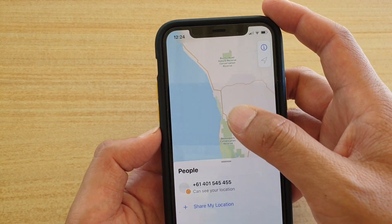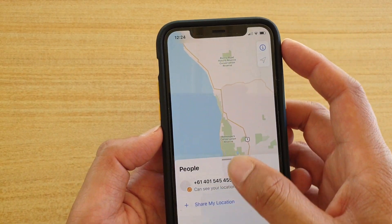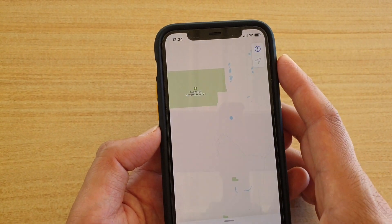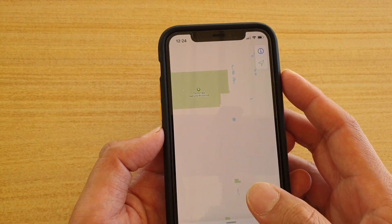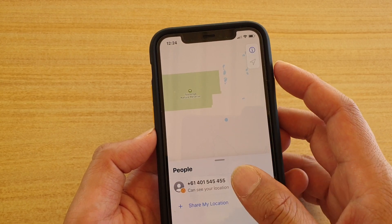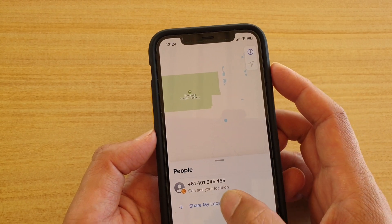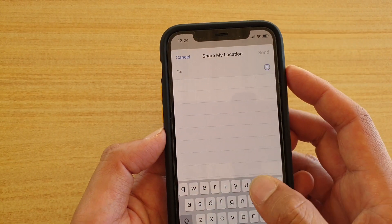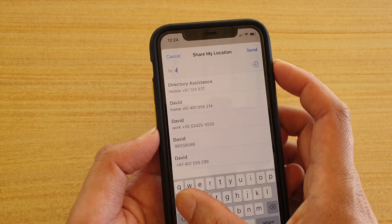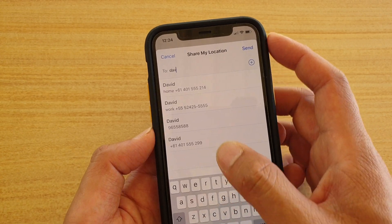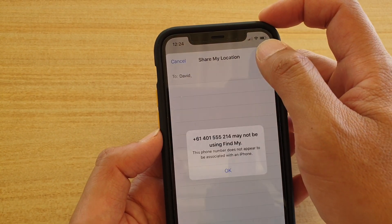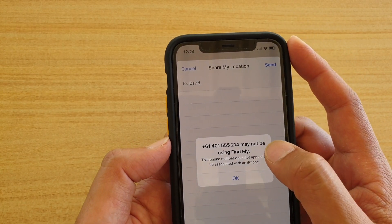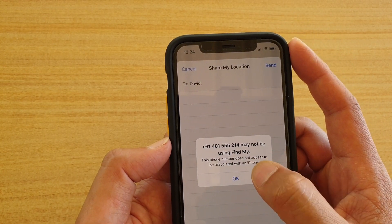Swipe down and here you can tap on People or Devices. Tap on People, then tap on 'My Locations,' and then you can enter a name and send.